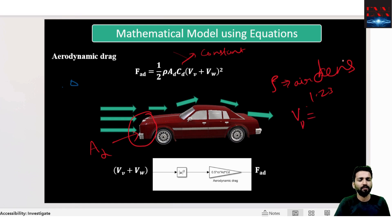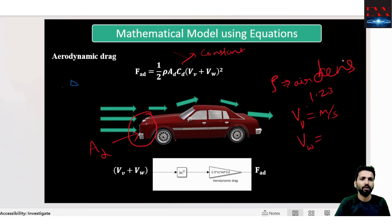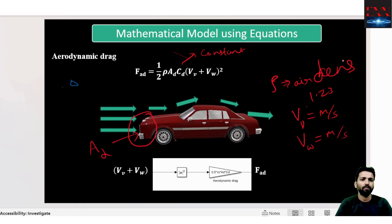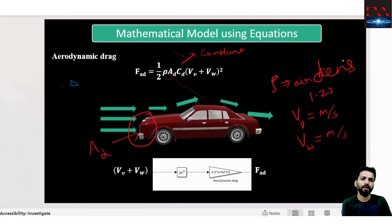The velocity of the vehicle is taken in meter per second and the velocity of wind can be for or against the vehicle — the wind may be flowing with the vehicle or opposing it. In the case of wind flowing opposite to the direction of the vehicle, we take the plus as minus.